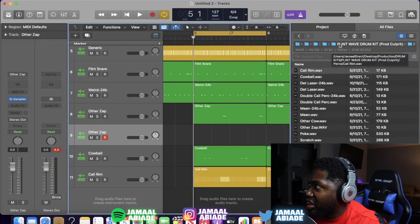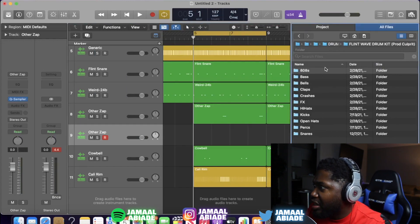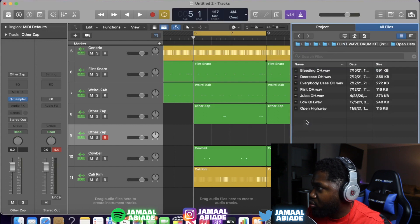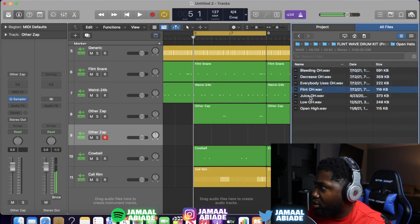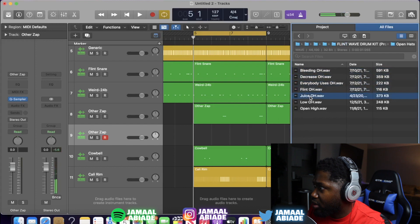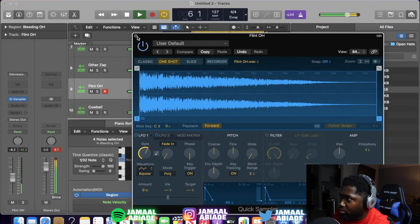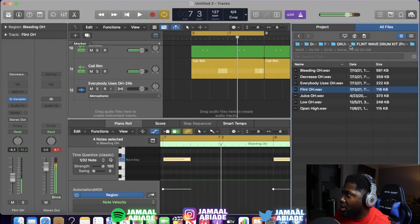Another thing I like to do with this kind of beat is put an open hat on the main kick or the first kick. I'll show you guys what I mean by that. Because when I put the 808 in, it's gonna make it hit much harder. I like that.